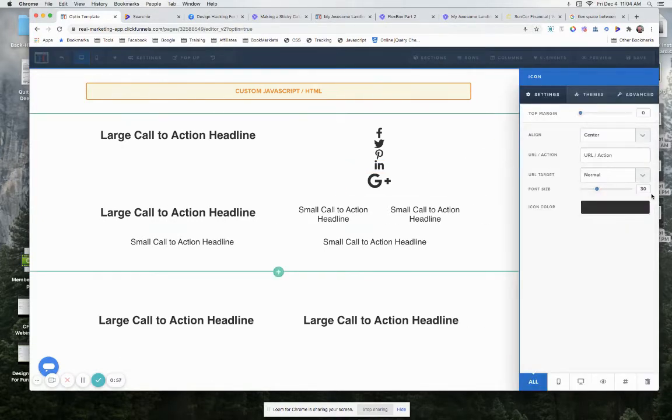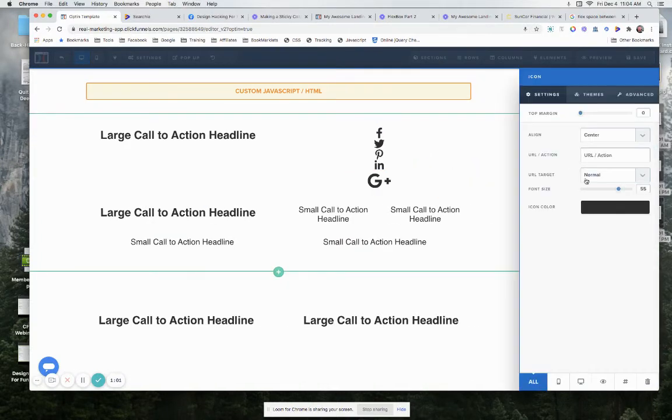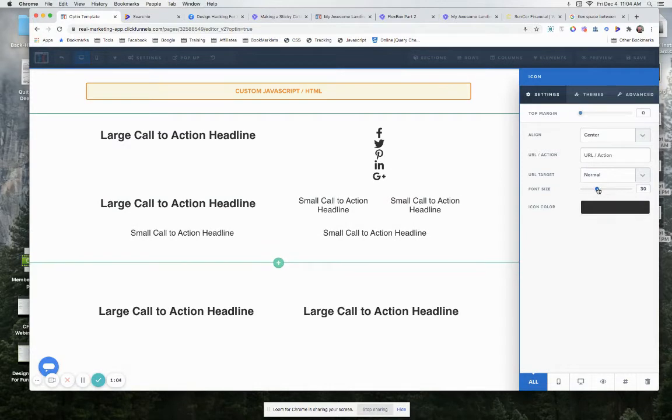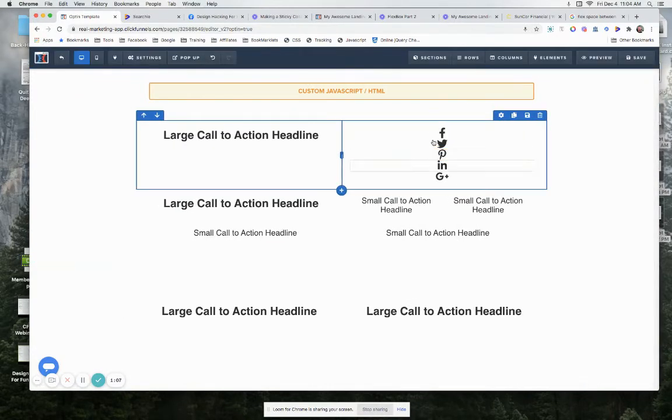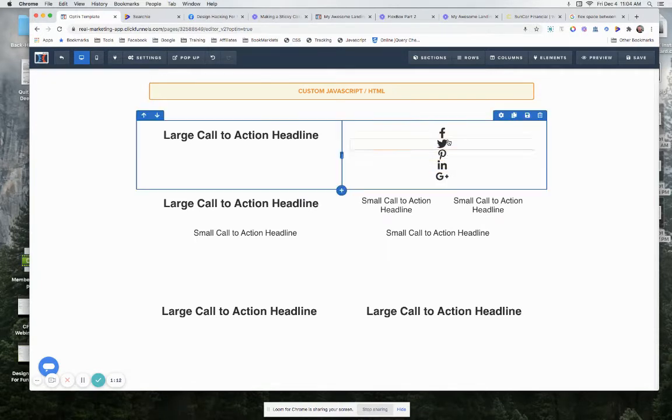Let's see how big are these here. These are all 30 pixels, so we'll make this one 30 pixels as well. There we go, now we have all of our icons here all stacked one on top of each other.